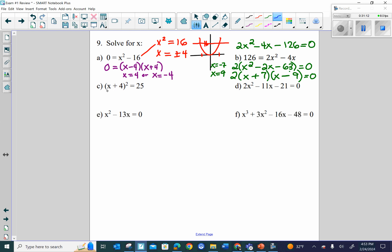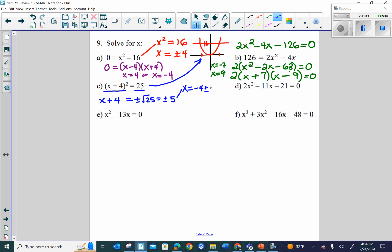Letter C has a perfect square on each side, so I can take the square root. Remember: since this is a quadratic, the parabola may reach that number in two places. So x plus 4 equals plus or minus the square root of 25, which is plus or minus 5. Then x equals negative 4 plus or minus 5, giving x equals 1 or x equals negative 9. Both are solutions to this quadratic equation.